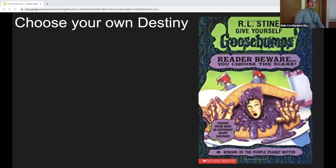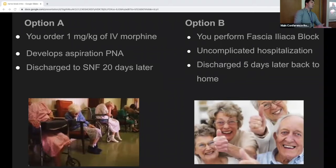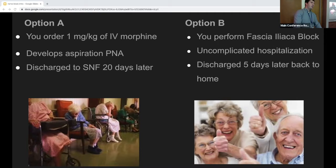This is the last non-medical book I read — a choose your own adventure book. There are two options. Option A is the more traditional path: you order morphine, the patient has morbidity and gets admitted to medicine, the intern overnight is swamped, the nurse calls saying the patient can't sleep and is in pain, they order IV opioids, the patient develops aspiration pneumonia, and is discharged to a nursing home 20 days later. Option B: you perform a fascia iliaca block, the hospitalization goes great, the patient is discharged home and gets to attend their first grandchild's wedding.